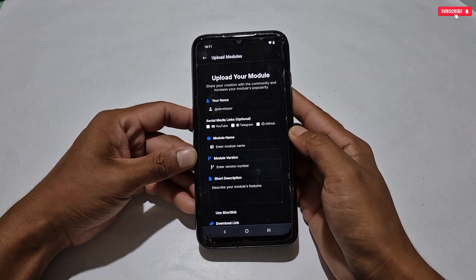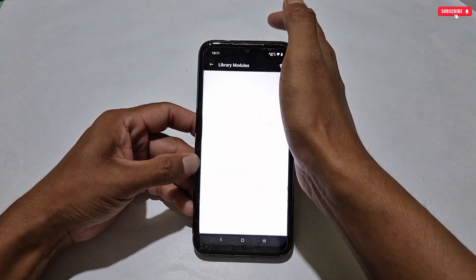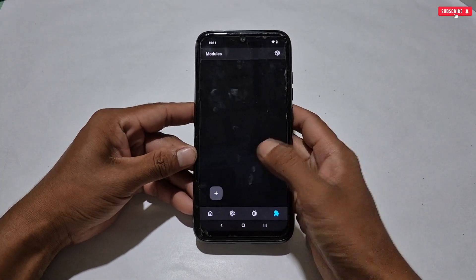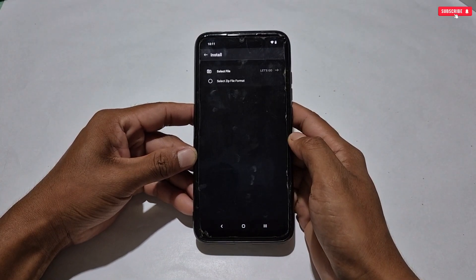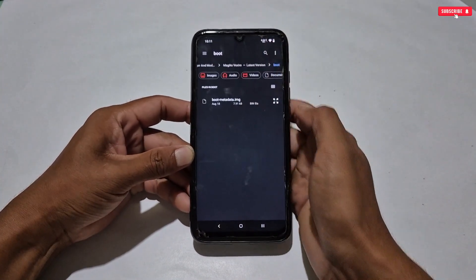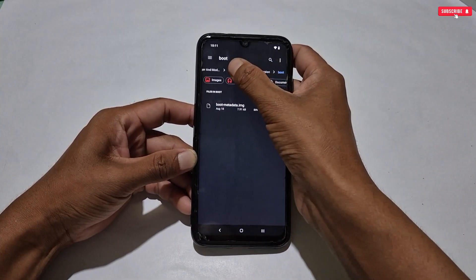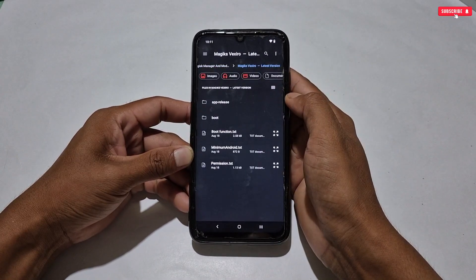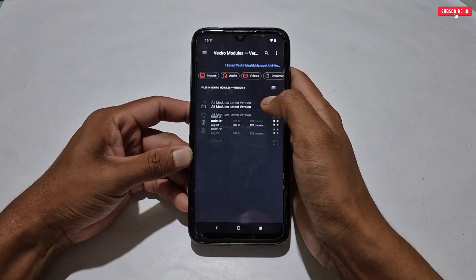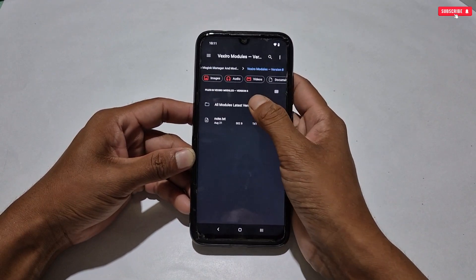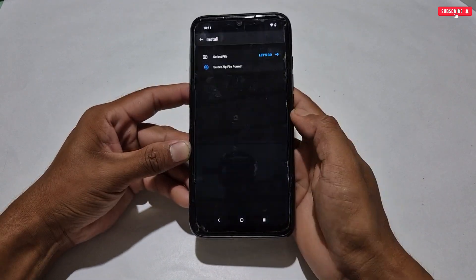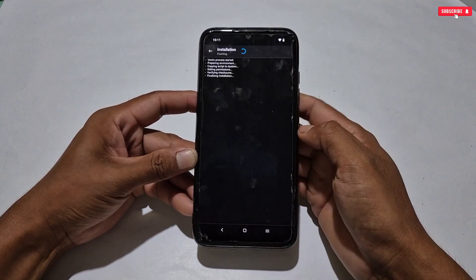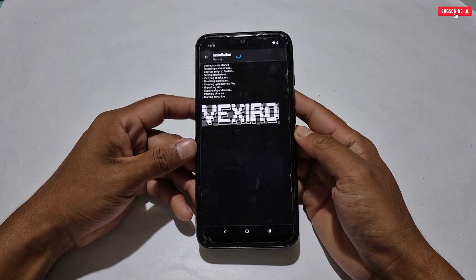Now let's go back and flash the modules. The module flashing process is the same as before — just tap the plus icon, then tap select ZIP file, then locate and select your favorite module. For example, to flash the smooth RAM module file, simply tap the file then tap let's go — the flashing process has started.